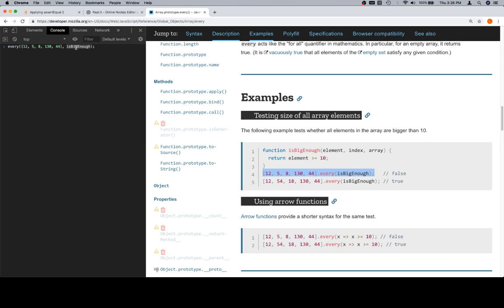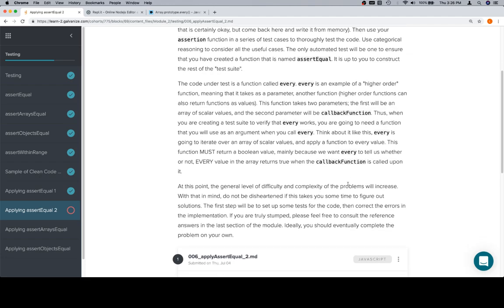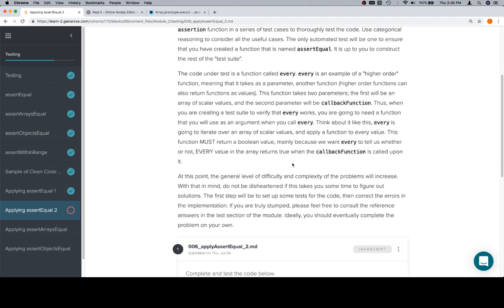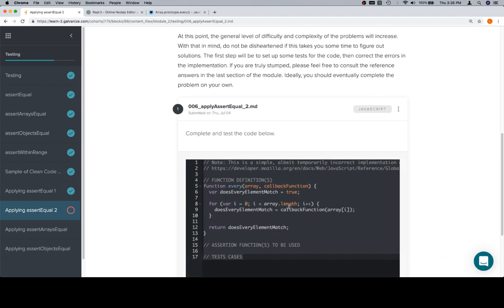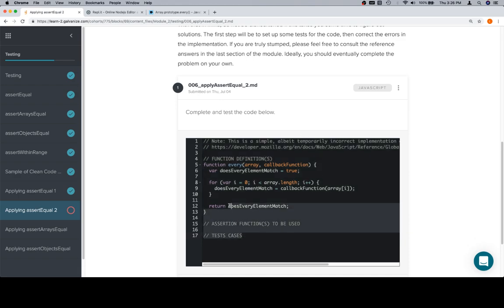It might seem a little weird at this point, and it's okay if you don't completely get what we go over in this lesson. Higher order functions are not going to be part of the interview. However, it's never a bad time to start looking at these things. So let's go back to our code. So we want to return a boolean value.